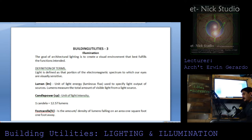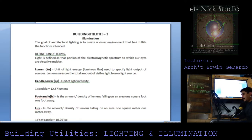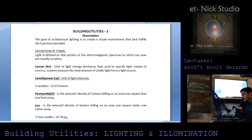Definition of terms. Light is defined as the portion of the electromagnetic spectrum to which our eyes are visually sensitive. Lumen is the unit of light energy — luminous flux — used to specify light output of sources. Lumens is the measure of the total amount of visible light from a light source. Candle power is the unit of light intensity, expressed as 1 candela equals 12.57 lumens.